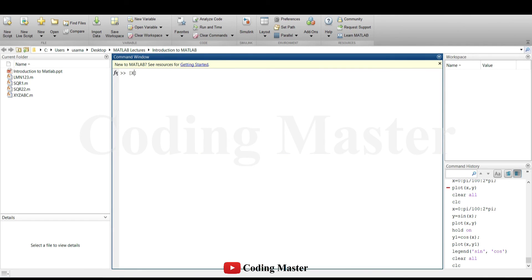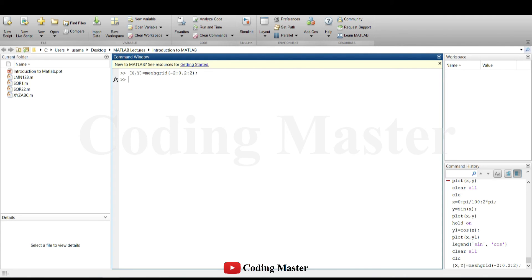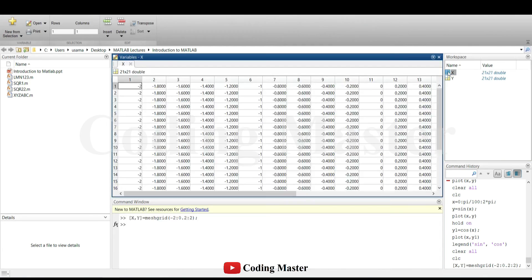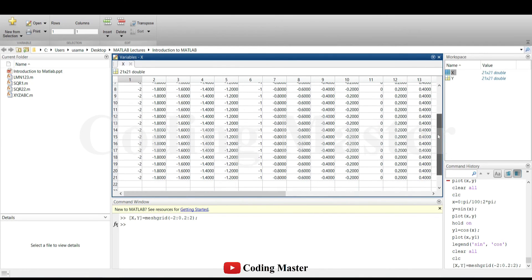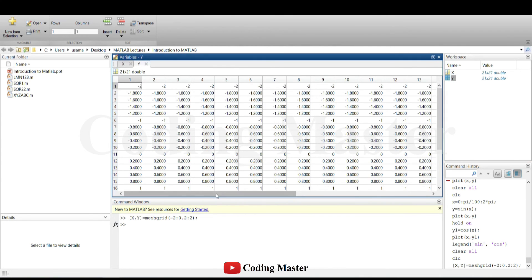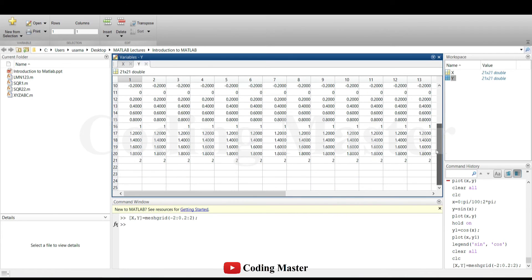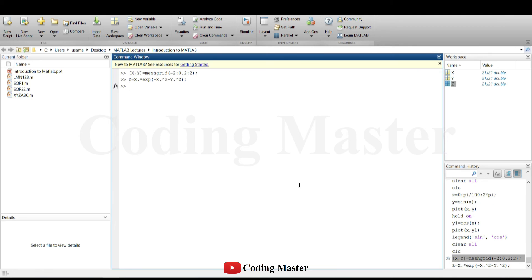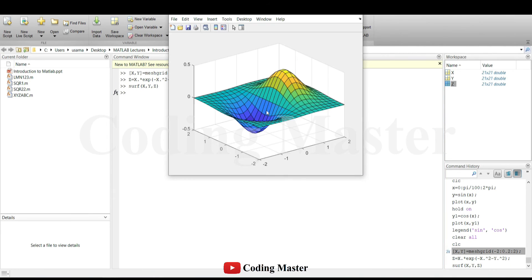3D plotting is also very simple in MATLAB. All we need is a set of three variables which are going to be plotted in three dimensions. For this, MeshGrid command is used to create a two-dimensional grid coordinates based on coordinates contained in input vectors. The third variable is generated as an exponential function of x and y. Then the surf command is used to plot in three dimensions.